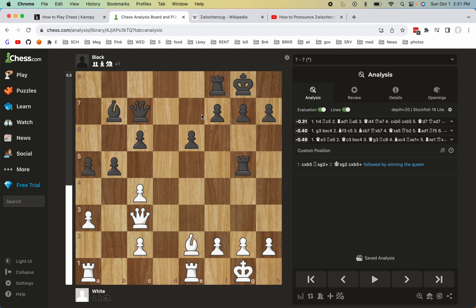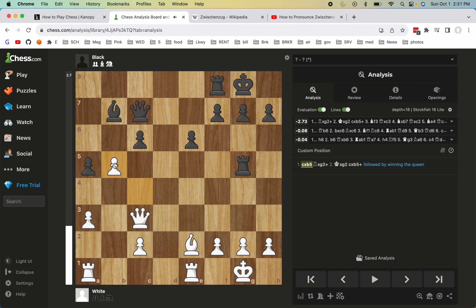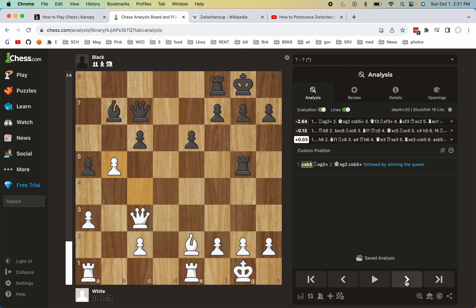Let's see in this example how it would work. Here, let's say white is taking this pawn. As you can see, black cannot take this white pawn because then the queen would be hanging and white can take the black queen. But the unexpected reply from black is what is called Zwischenzug.